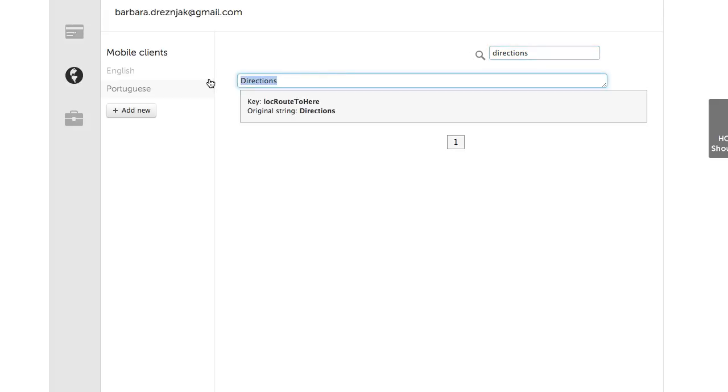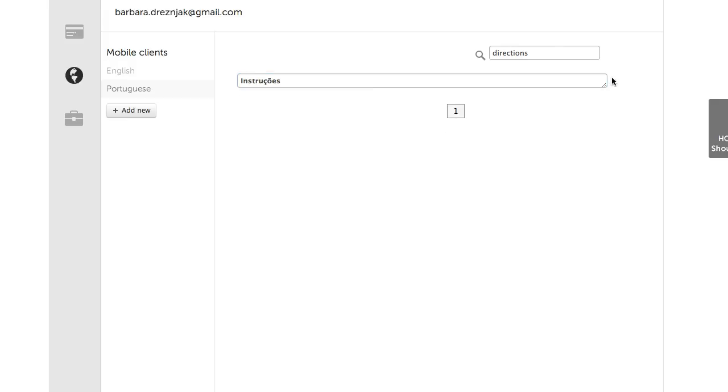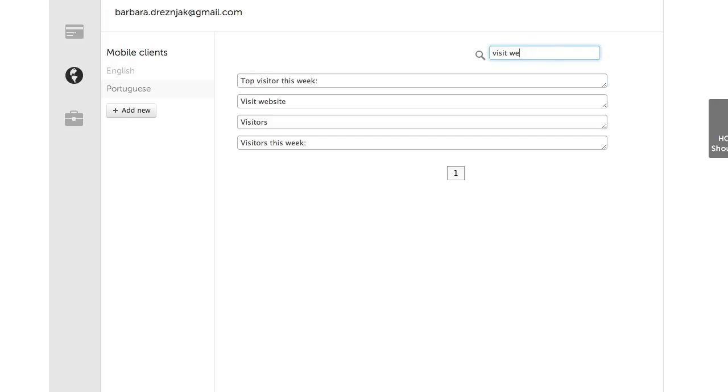Simply delete the word in English, and type it in Portuguese. Note that the original string won't change, so you can always use it for search. Save it, and let's change Visit Website.